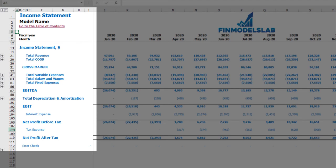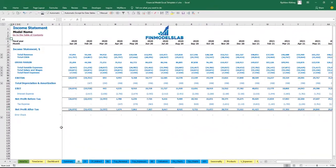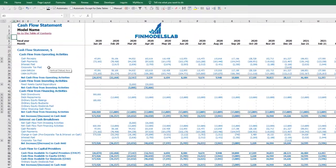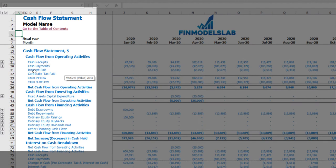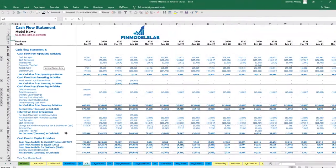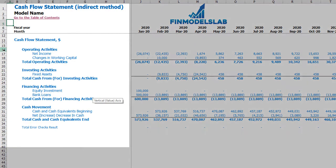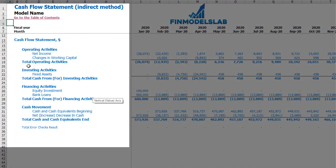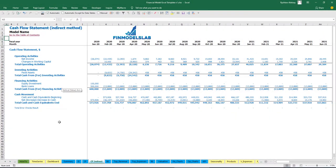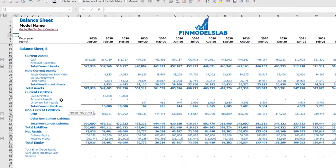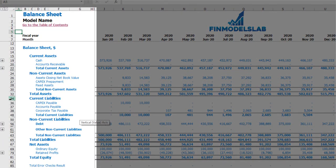On the cash flow statement you will find cash flow from operating, investing, and financing activities broken down by subcategories. The cash flow indirect tab shows a more collapsed view of the cash flow statement, also broken down by operating, investment, and financing activities. The total shows the net increase in cash or cash movement. On the balance sheet you can find current assets, non-current assets, and current liabilities.